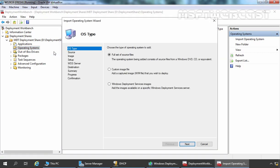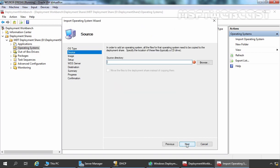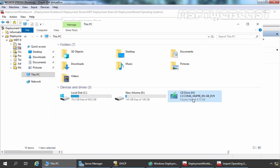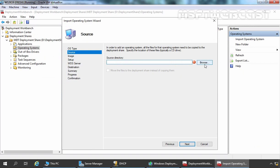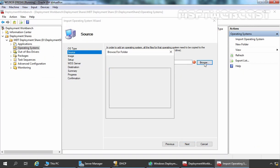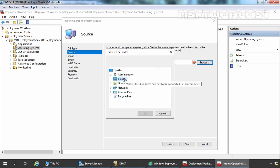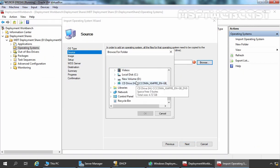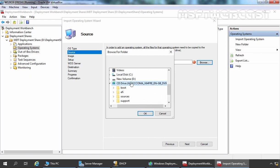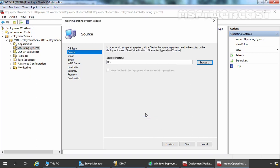That will start a new wizard. Under the OS tab, we need to select Full Set of Source Files. Let's click on Next. Here you need to specify the source directory. In our case, it will be Drive H. Let's click on the Browse button, expand This PC, and select Drive letter H. Let's click on OK.